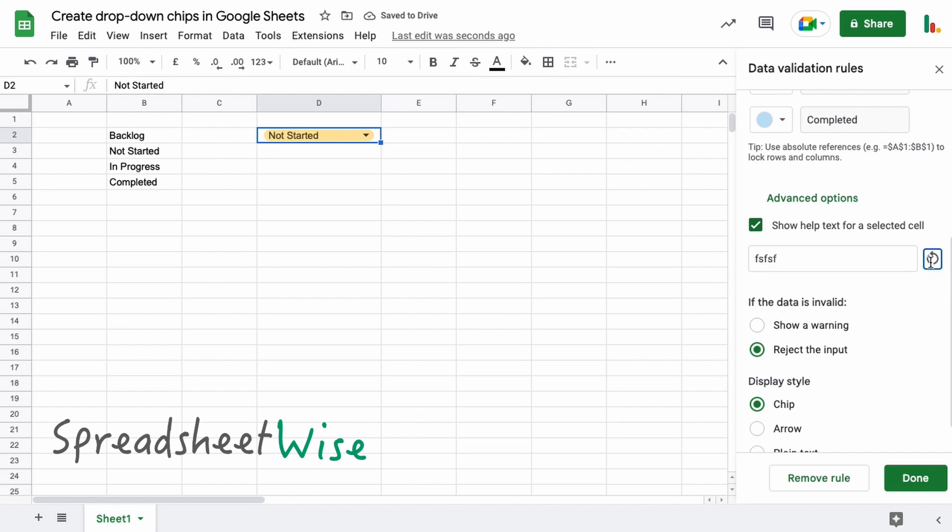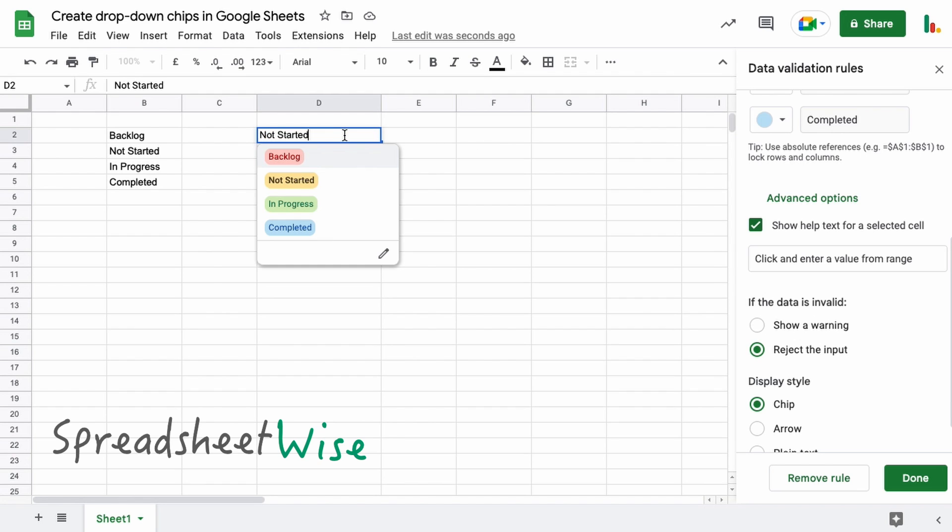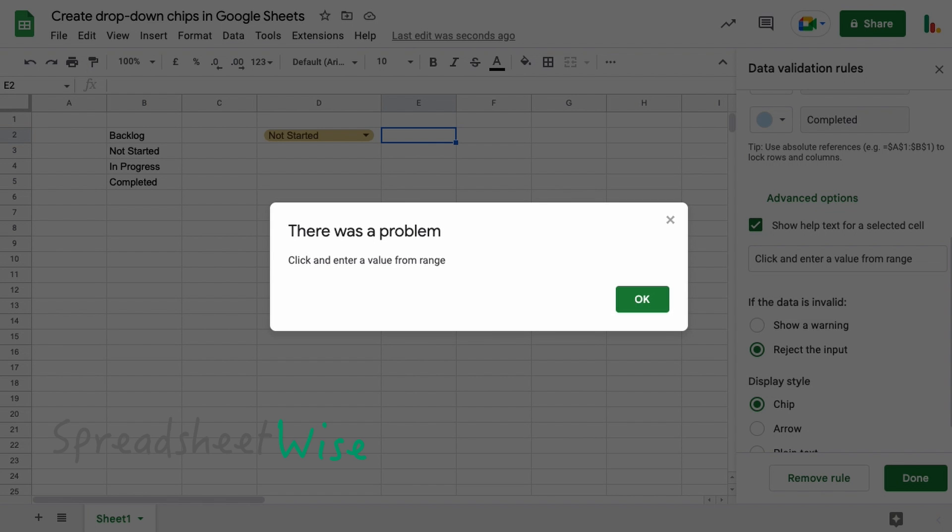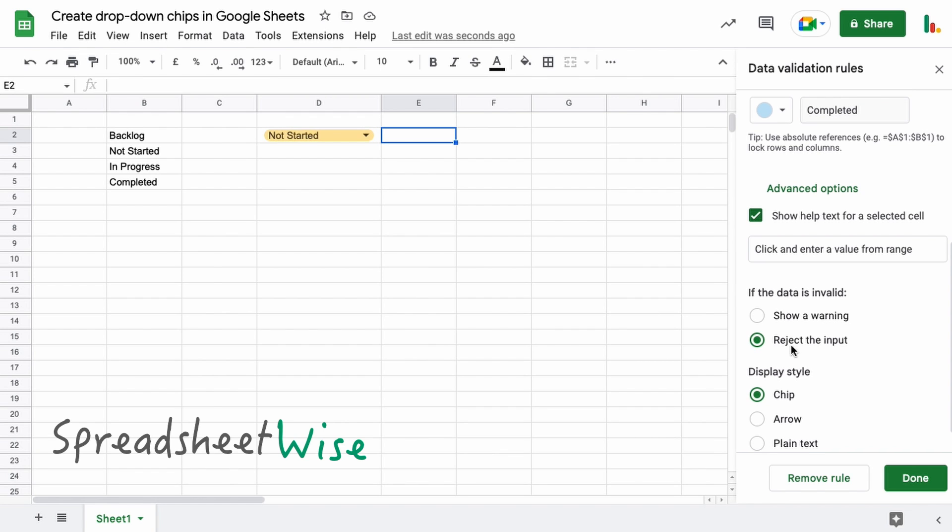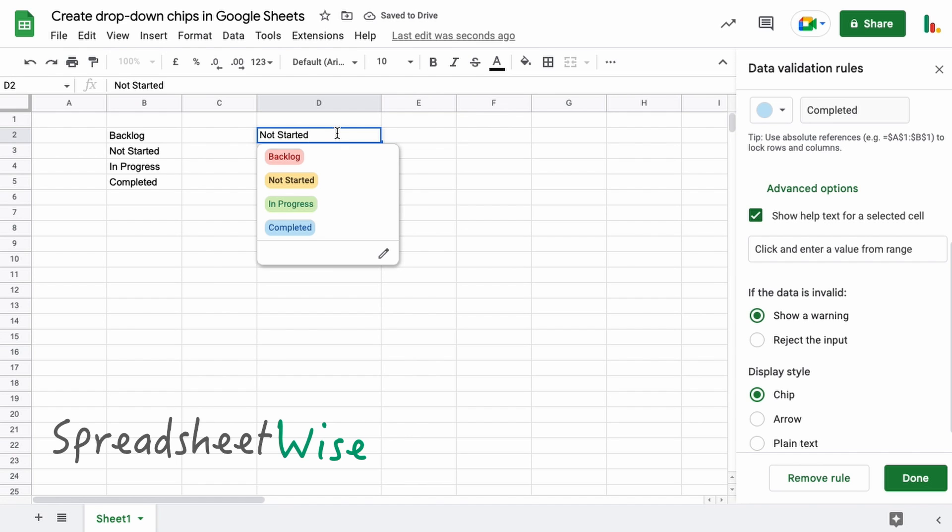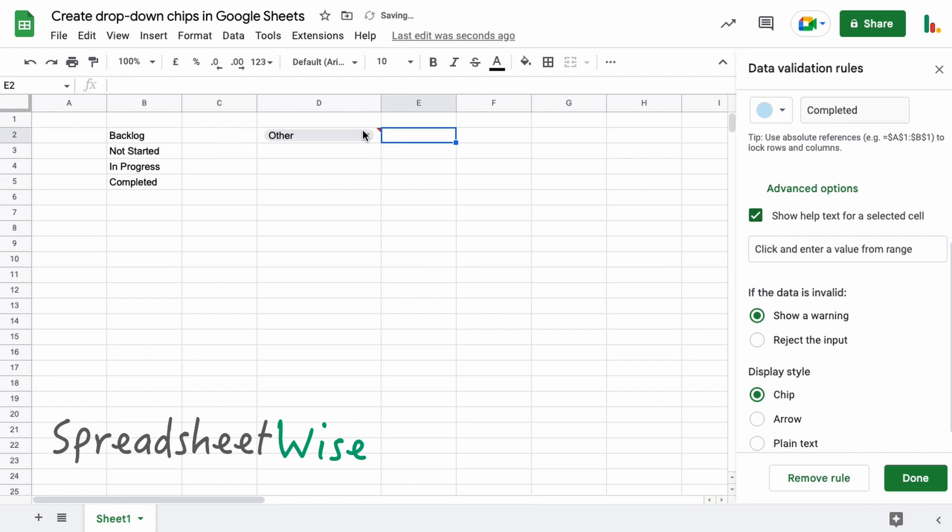So if you start typing something in here, you get this little thing come up here, which I find quite useful. You can just click that and it'll give you some text to put in. So 'click and enter a value from the range.' And the reason that's there is if someone for example typed something that wasn't in the list, then they would see this message come up here. That's the reason to have that there. And you're basically rejecting the input in this case. But if we chose the 'show a warning' and we put in here,